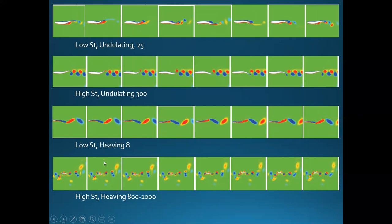At high Strouhal number for heaving, I couldn't really understand these results. I thought maybe because it's heaving back and forth, more force goes to the side as we said, so some of the force might come back around the fish creating these extra vortices — but I wasn't exactly sure.